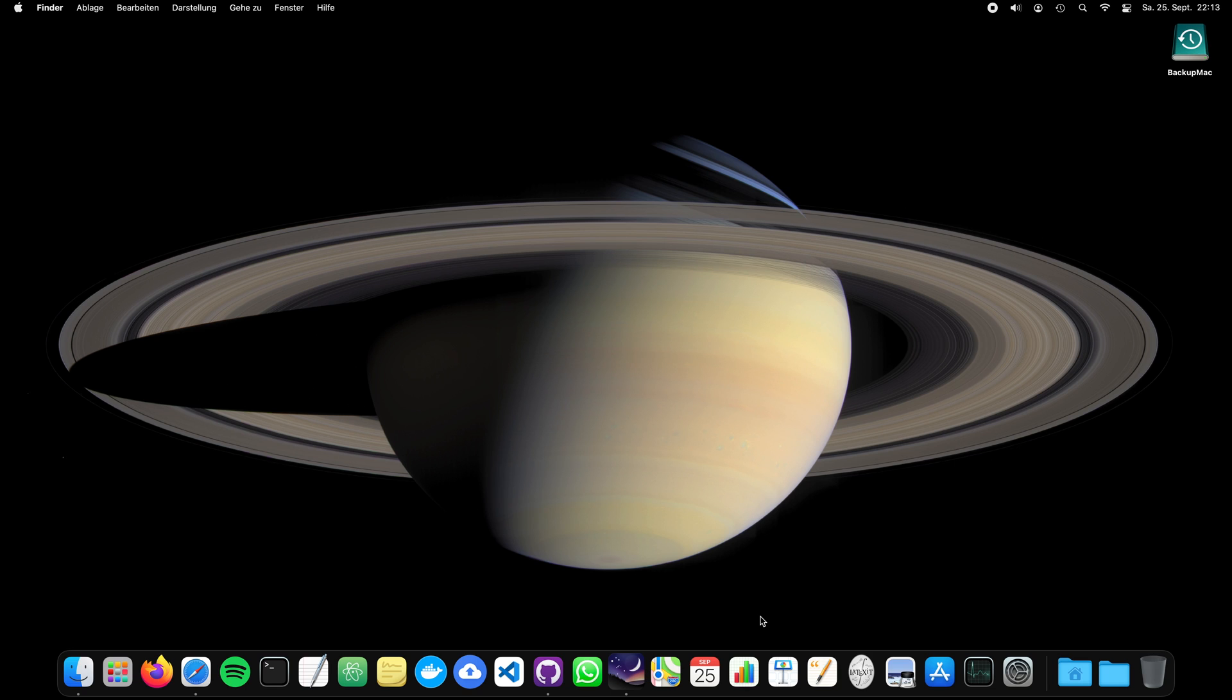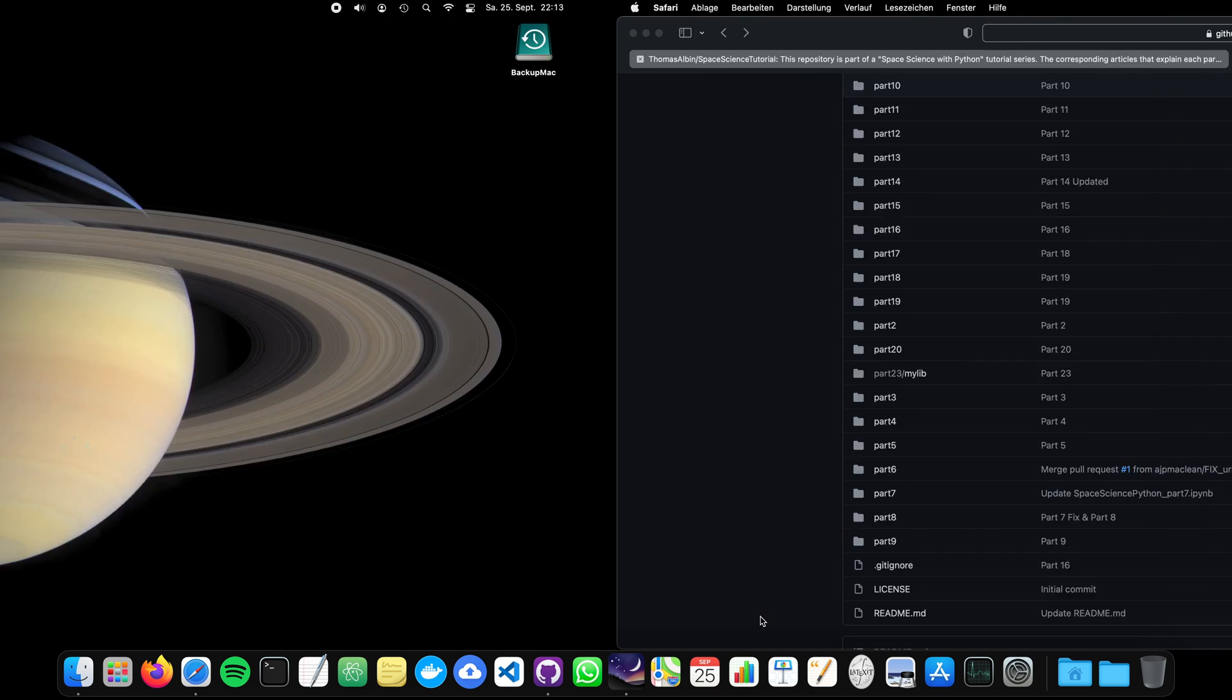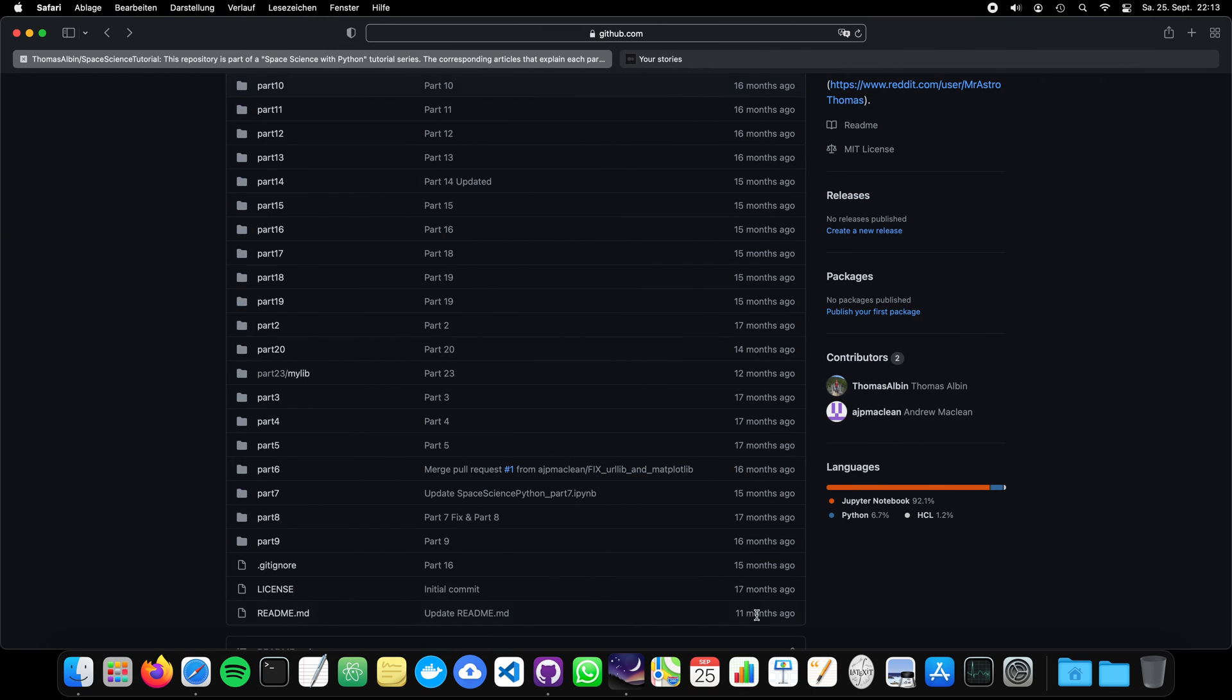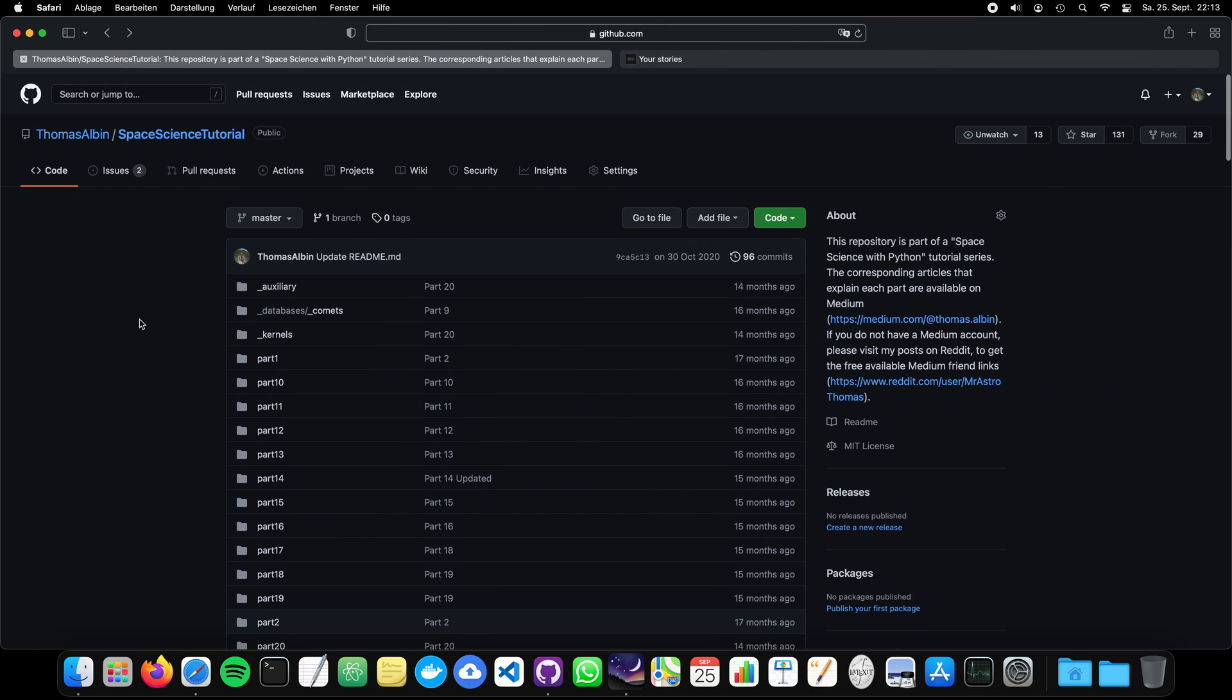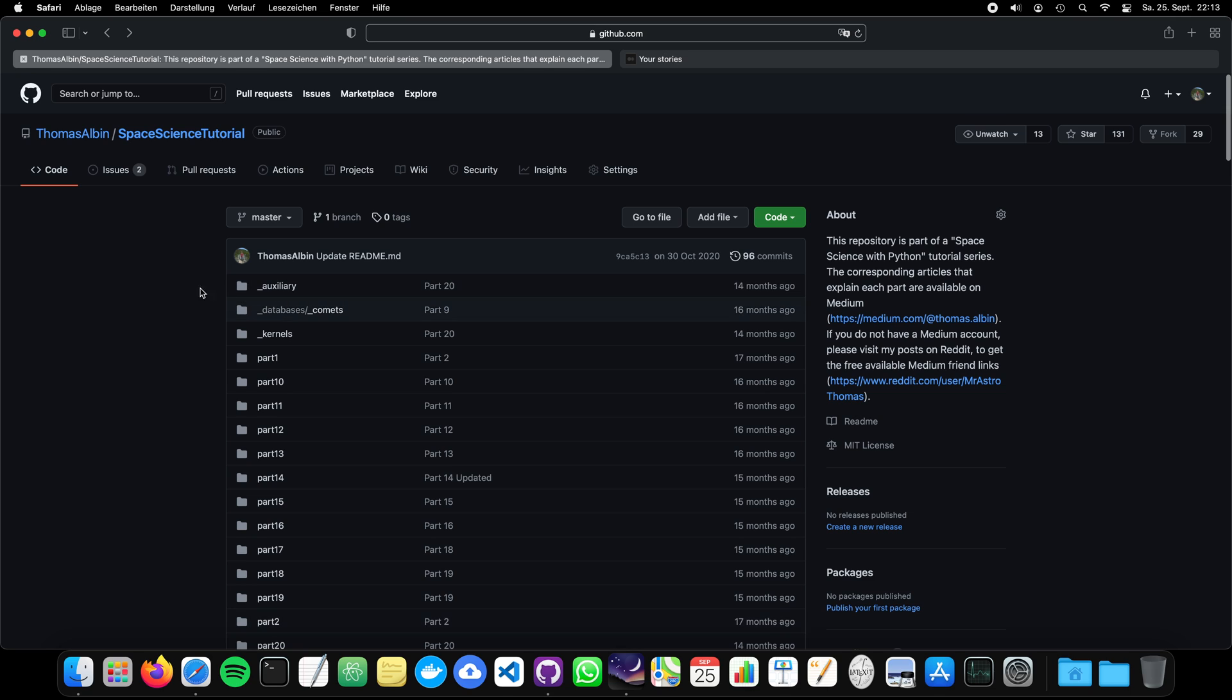Now I have worked on this topic starting last year on Medium and I also have a GitHub repository which is called Space Science Tutorial or Space Science with Python that is basically hosted on Medium.